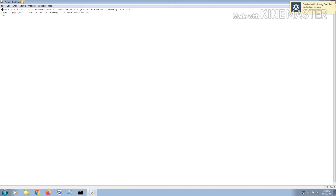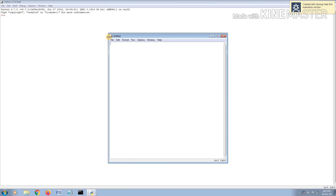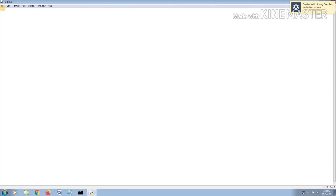Hey guys, my name is Rodin. Today I'm going to show you how to make a quiz in Python 3.7.0 — that's my version, you can use any version. First, you're going to open a file and put it in full screen.